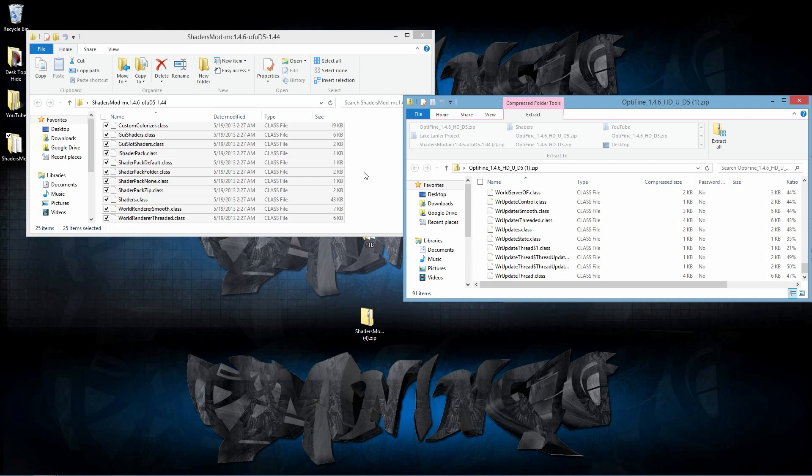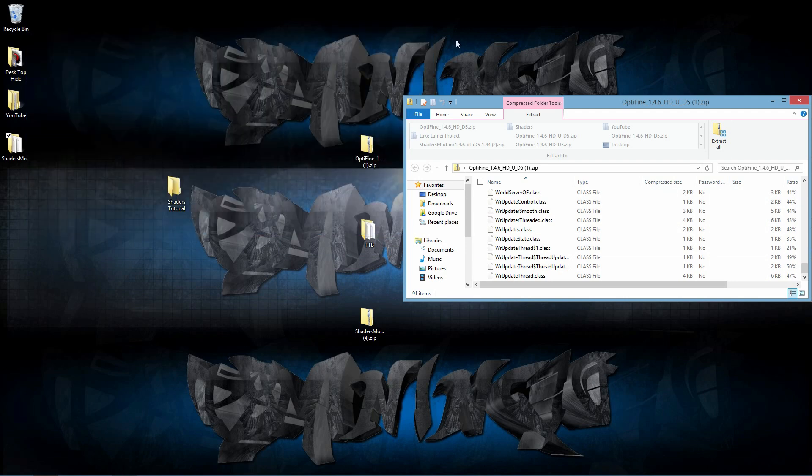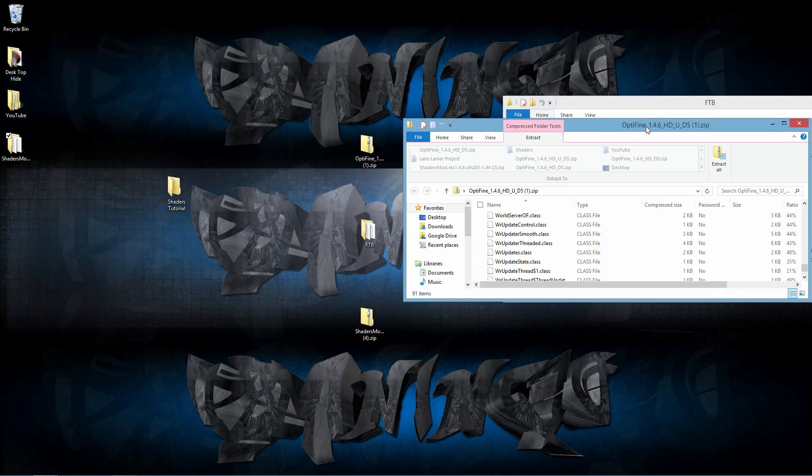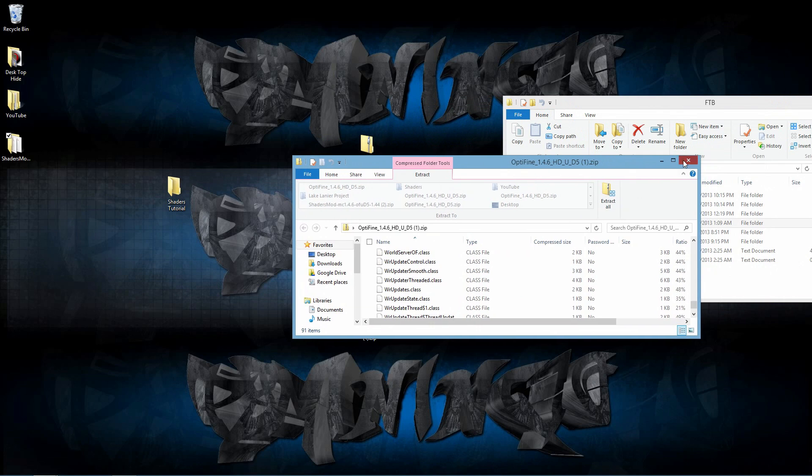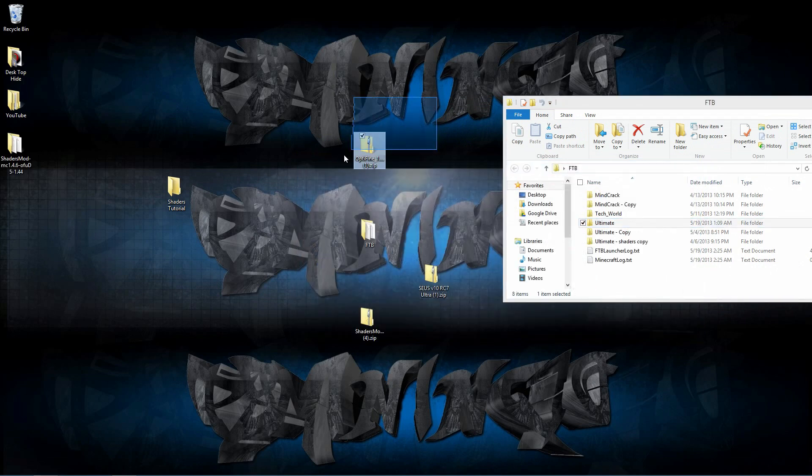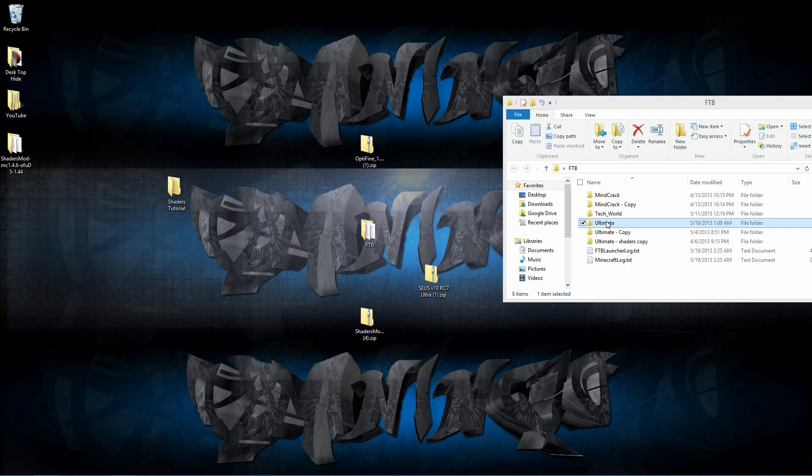That is going to work just fine. Let's go ahead and exit out of this as well as our Optifine. Now that we have edited Optifine, what we are going to want to do is navigate to the Ultimate within FTB.